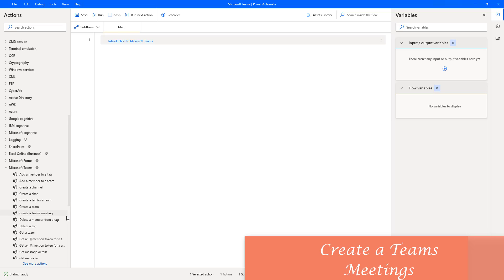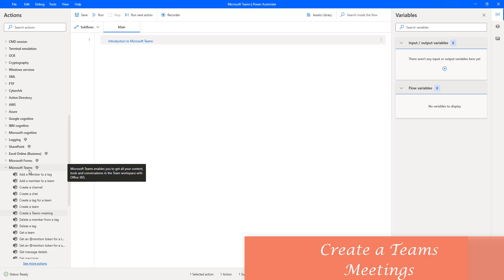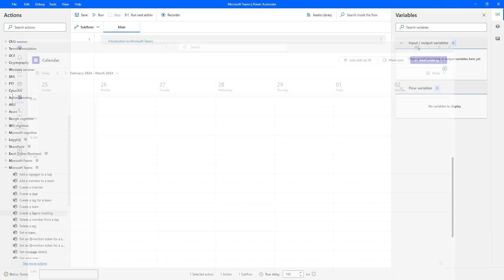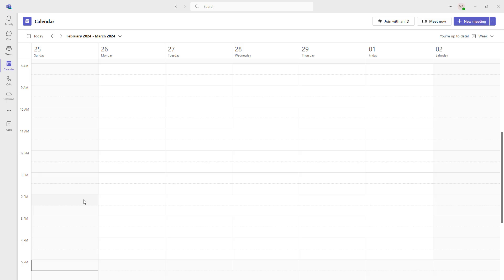Hello techies! In this tutorial we will learn how to work with the Create a Team Meeting action as part of Microsoft Teams. Let me switch to Microsoft Teams. To create a meeting in Microsoft Teams, go to the calendar and you will find two actions: Meet Now and New Meeting. In Microsoft Teams we can easily create meetings with our contacts.